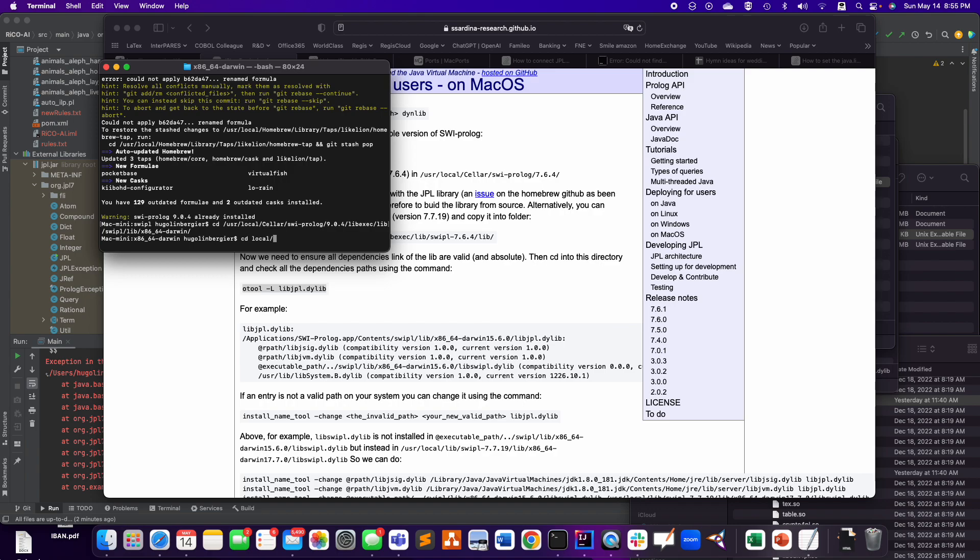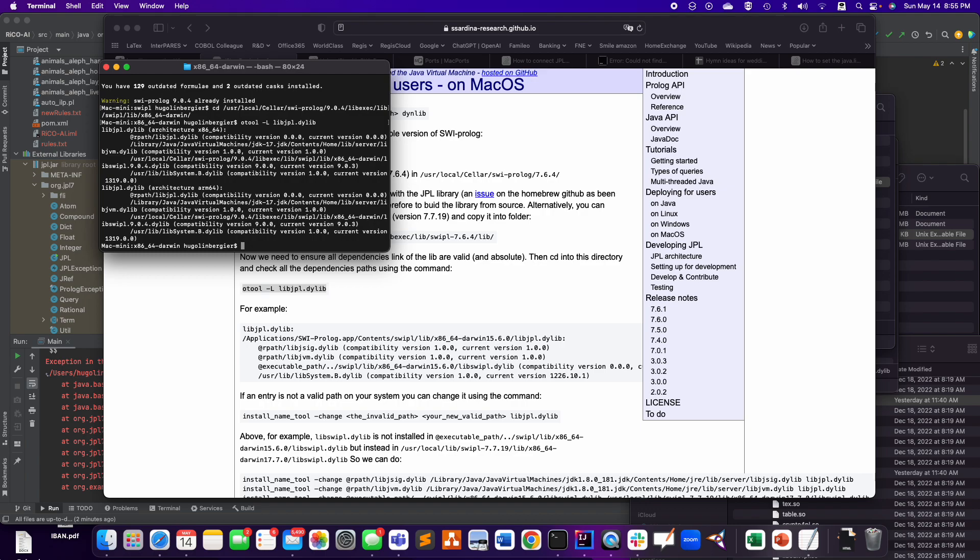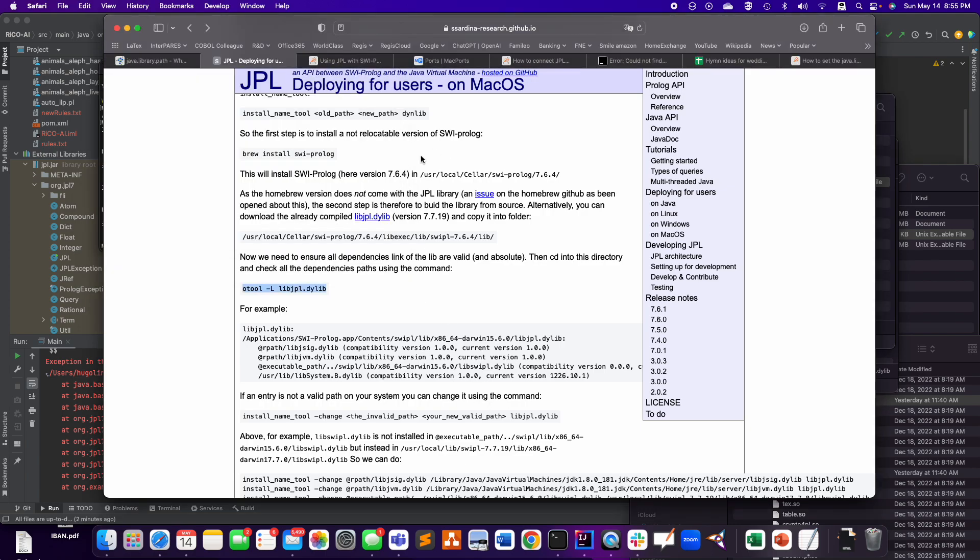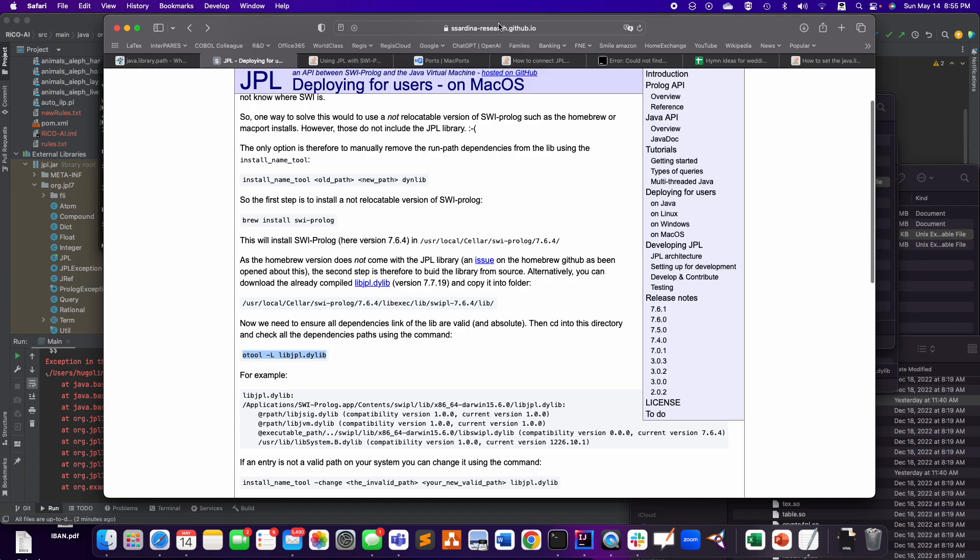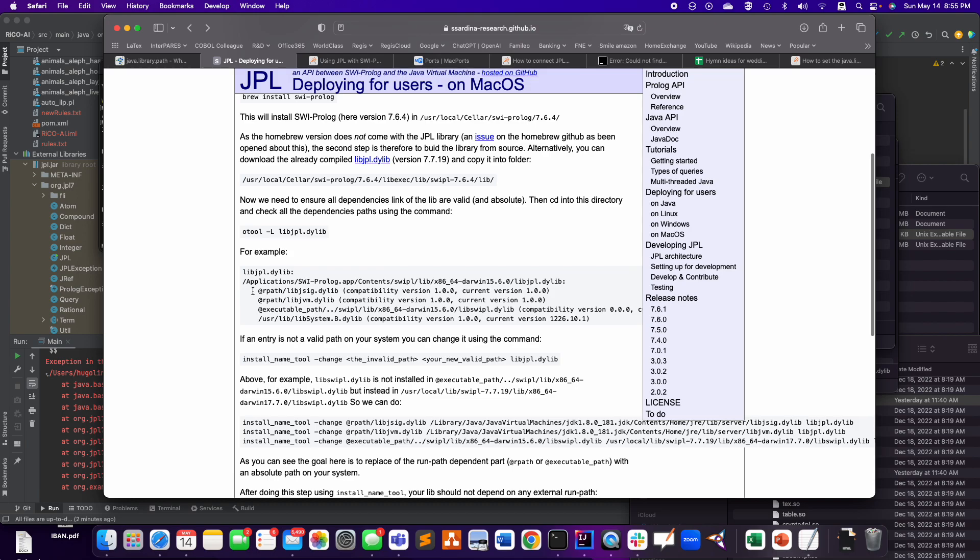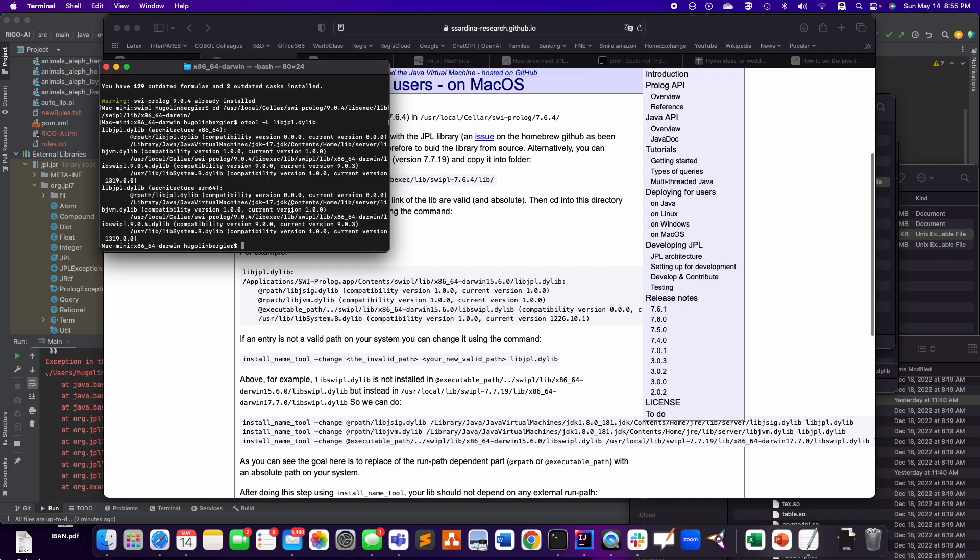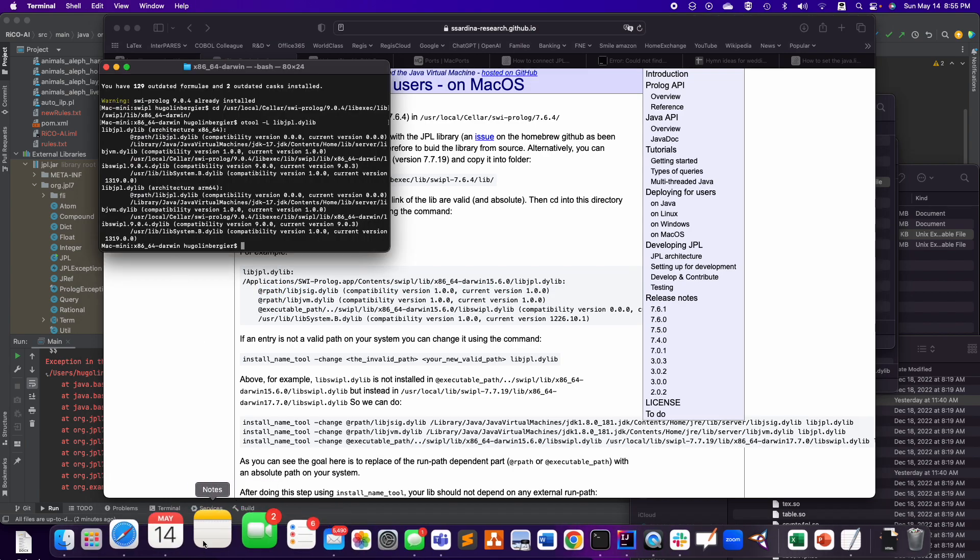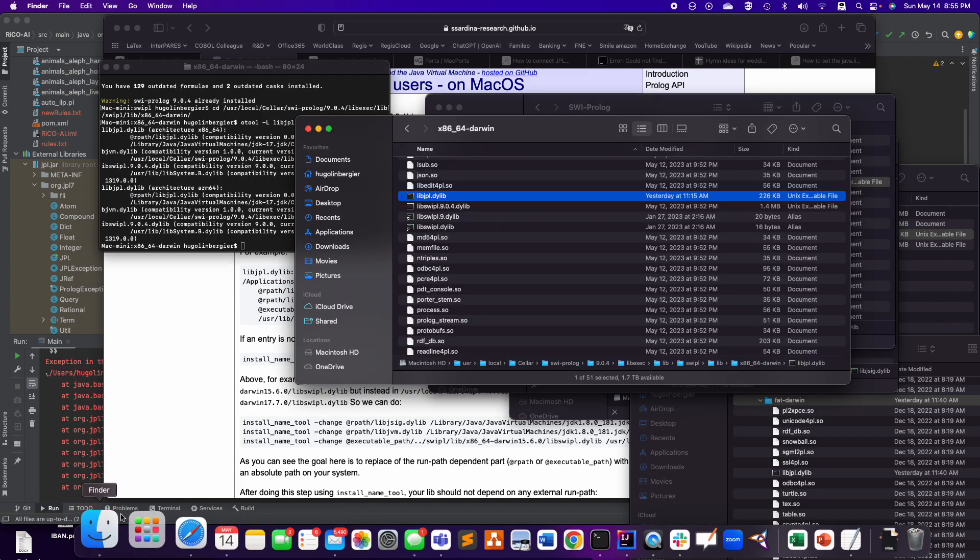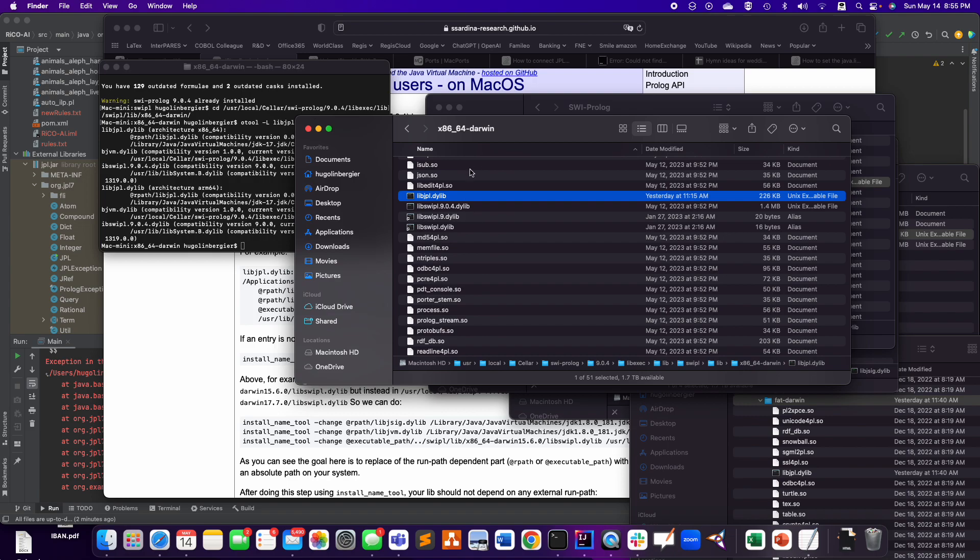And I'm not even sure I need to do that. But again, it's hard for me to know now what worked and what didn't work. Here, what they tell you on this page for the deployment of JPL on macOS is that these relative paths are not going to work.